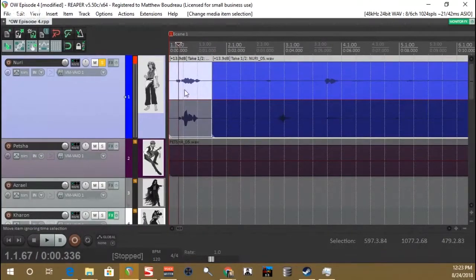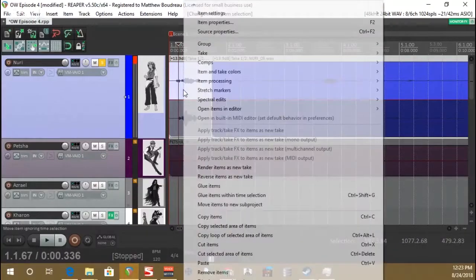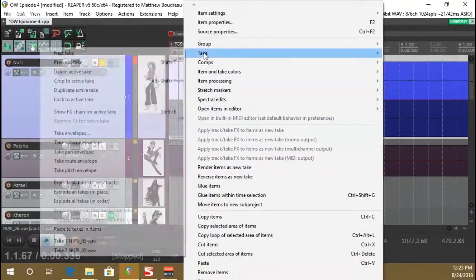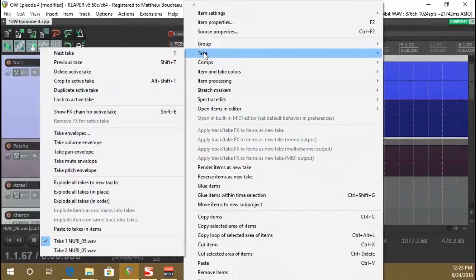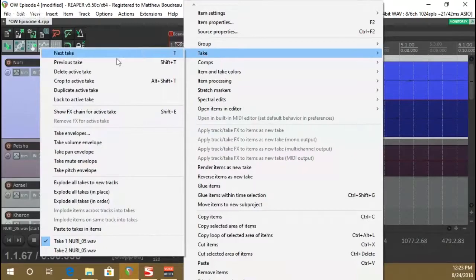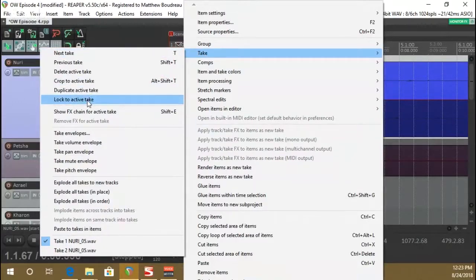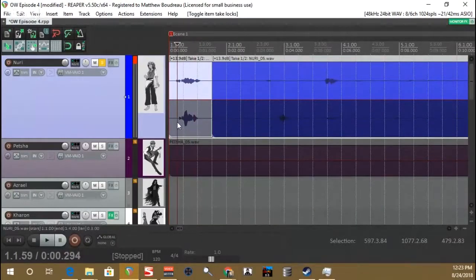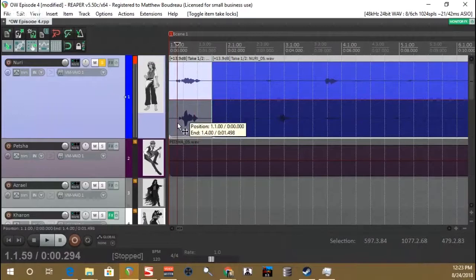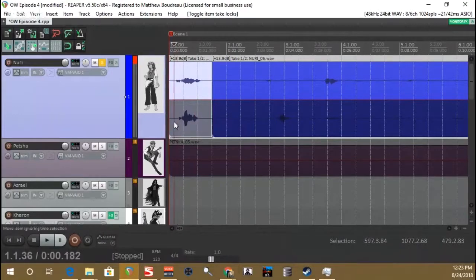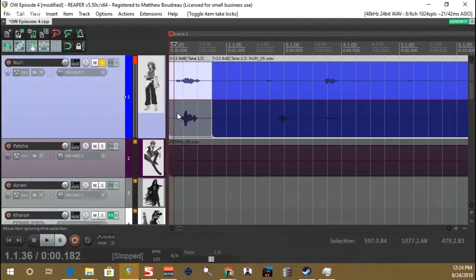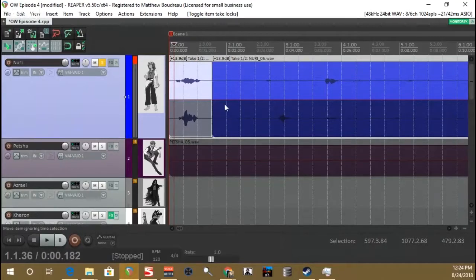The clip I want selected, I'll want to lock to this clip, so we're going to right click on the clip, go to Take, lock to active take. Now, when I click this bottom take, you can see it doesn't highlight the take, which means it's not changing the take, and that keeps our takes locked in place where we want them.